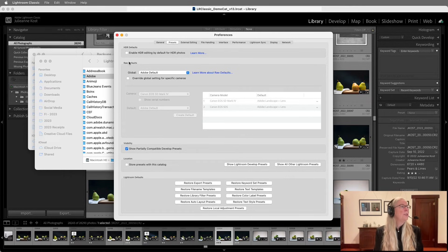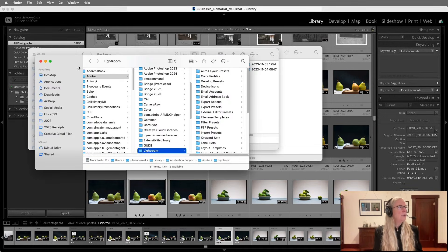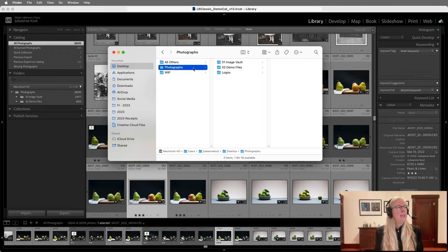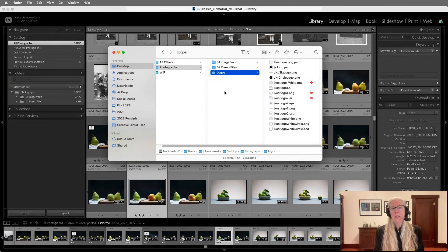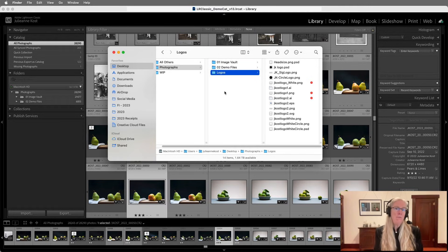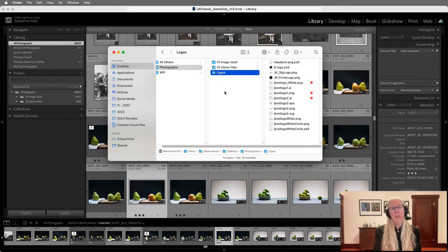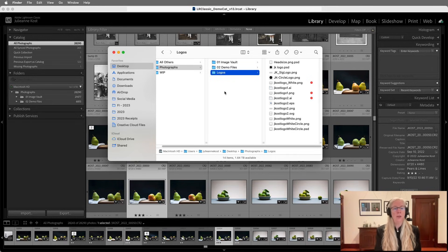You might also have some support files. I don't know how you organize all of your images, but like I showed at the beginning, I have a folder called Logos. So I'd want to make sure I'm copying over all the files that may not be in my catalog but that I want to use. For example, if you're using watermarking or the identity plate and you're using logos there, or maybe in a slideshow, you just want to make sure you have those files and bring them across to your new computer.